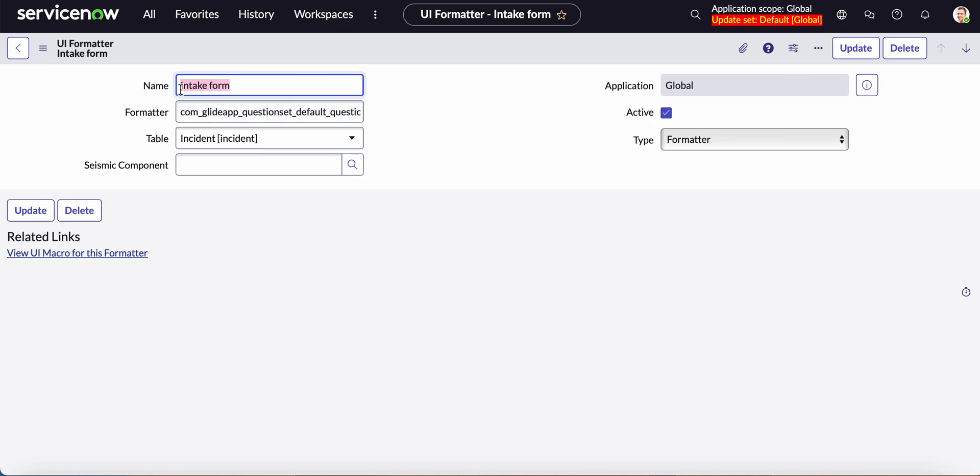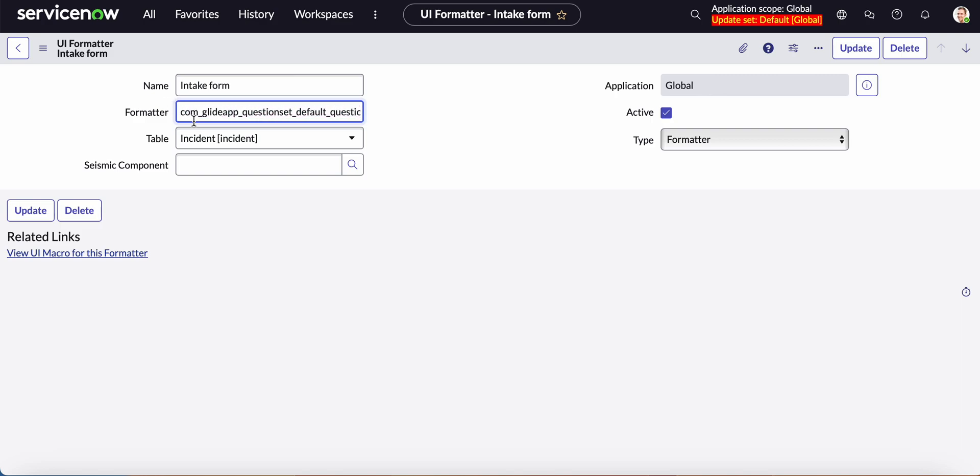So I gave it an intake form name and this is the piece of information that you need to add. And what it is you type in com underscore glide underscore app underscore tuolor underscore 250 underscore set underscore default underscore question underscore editor.